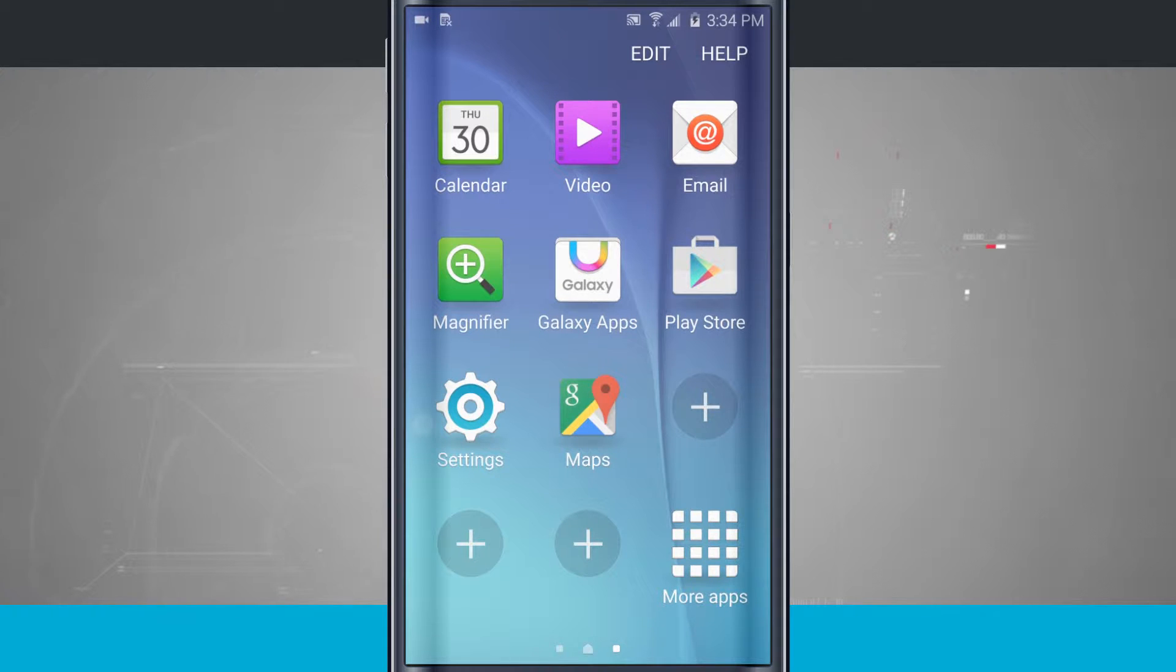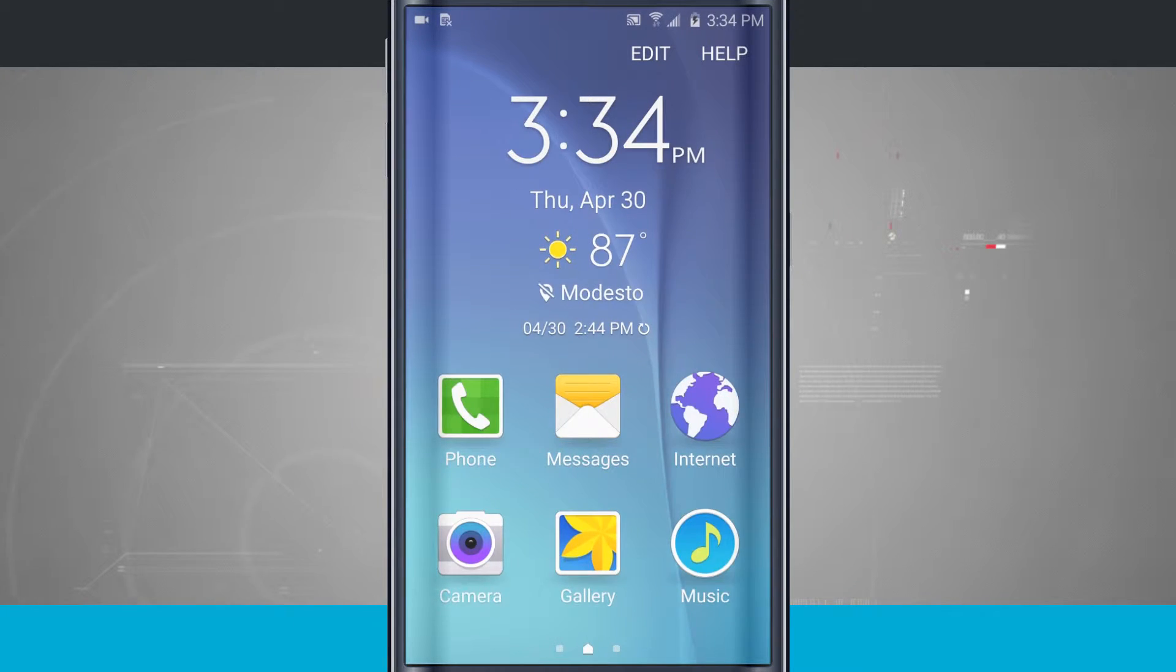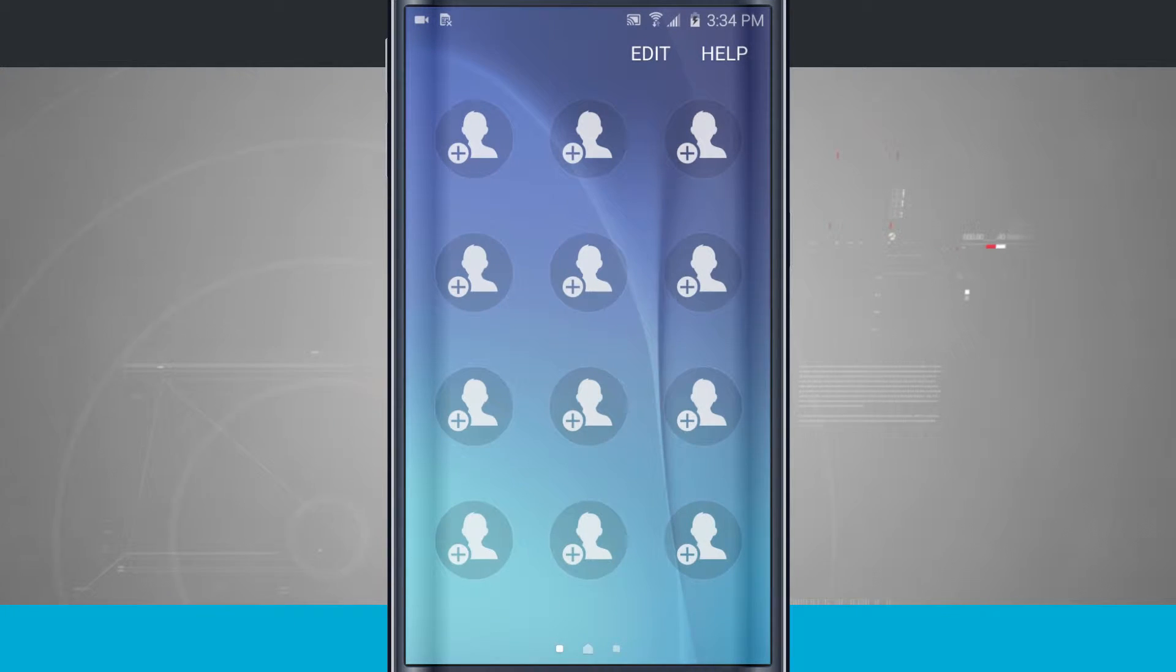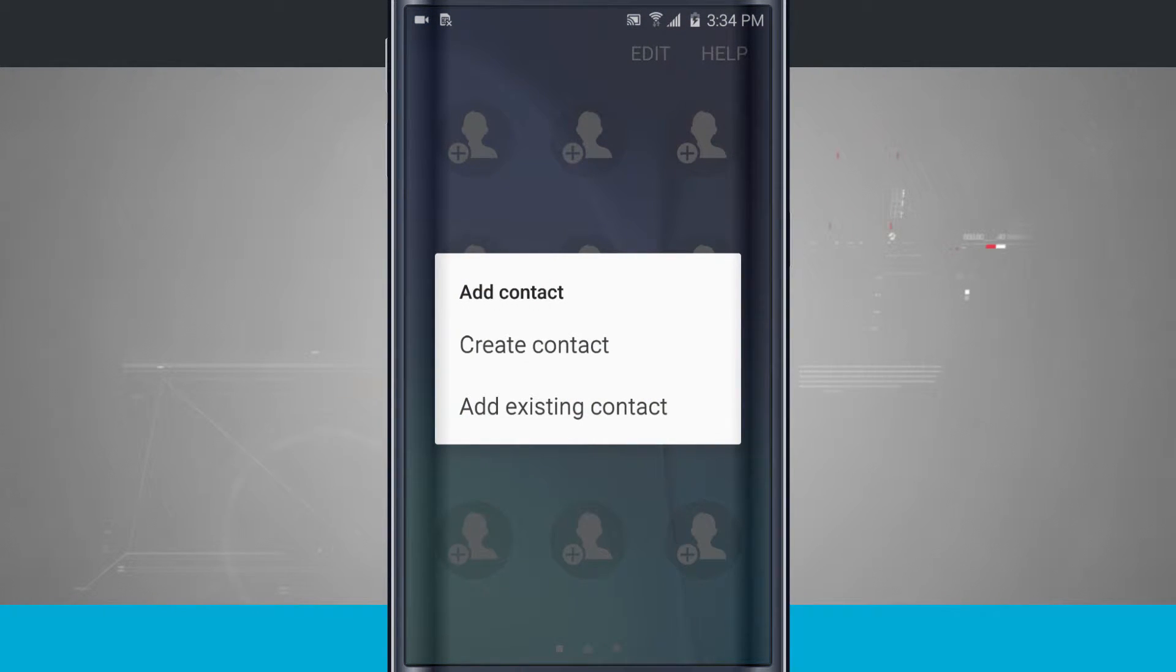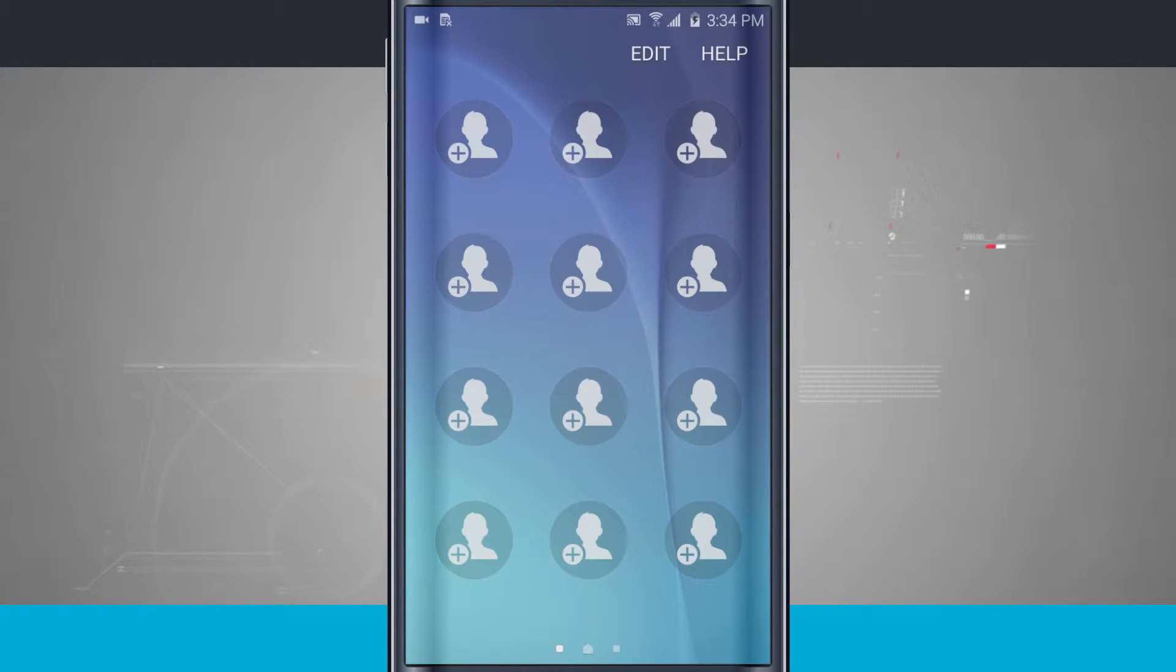Swipe over. Here's some of my favorite apps that I might use. Come back over to the left. Here I can set up favorite contacts by tapping on here. It's going to allow me to create a contact and add an existing contact. So you can add all of your family members and friends right here on the screen.